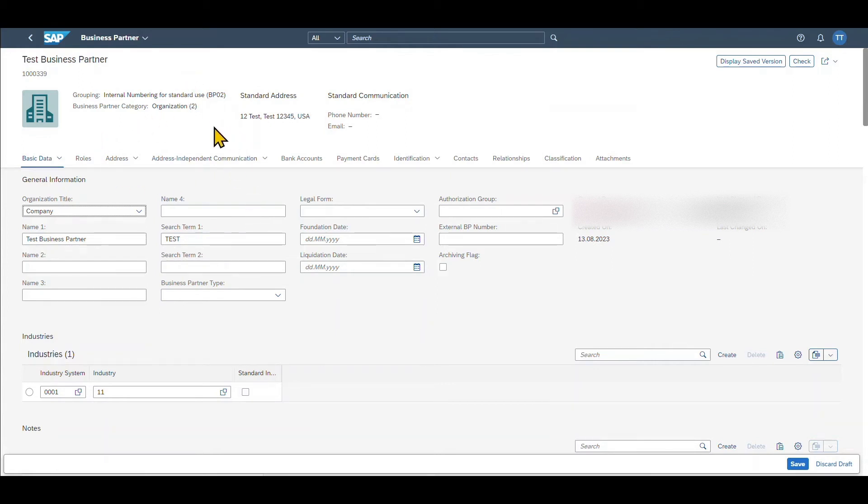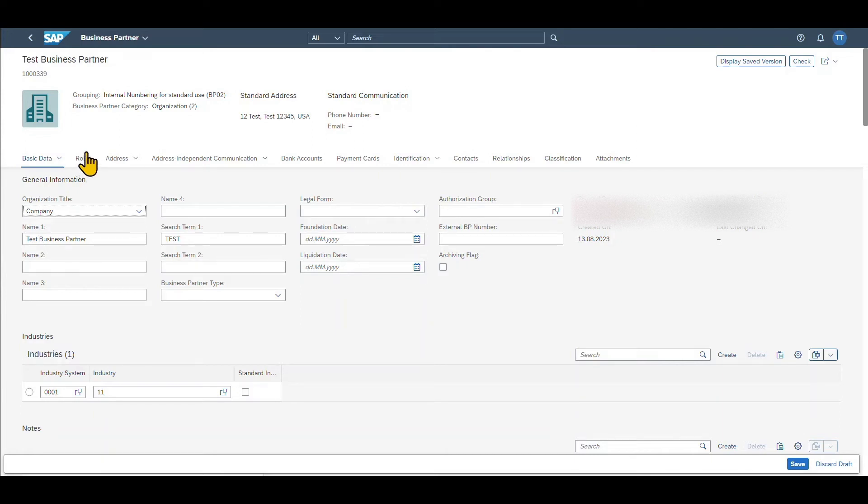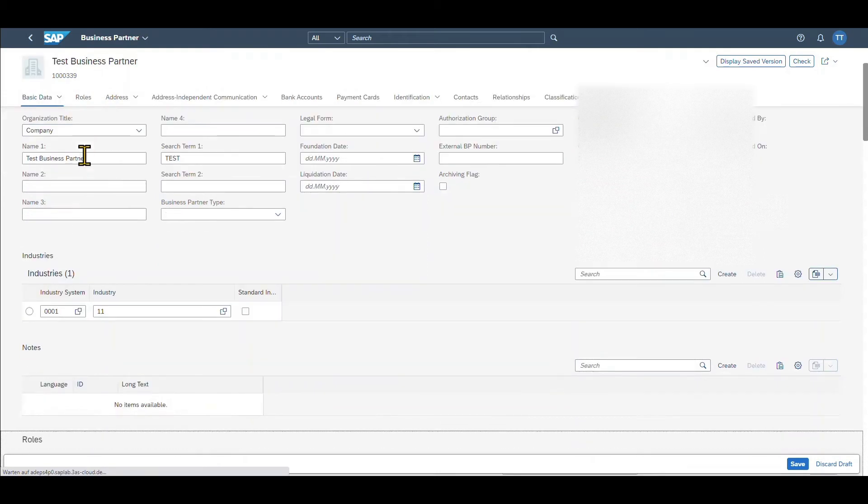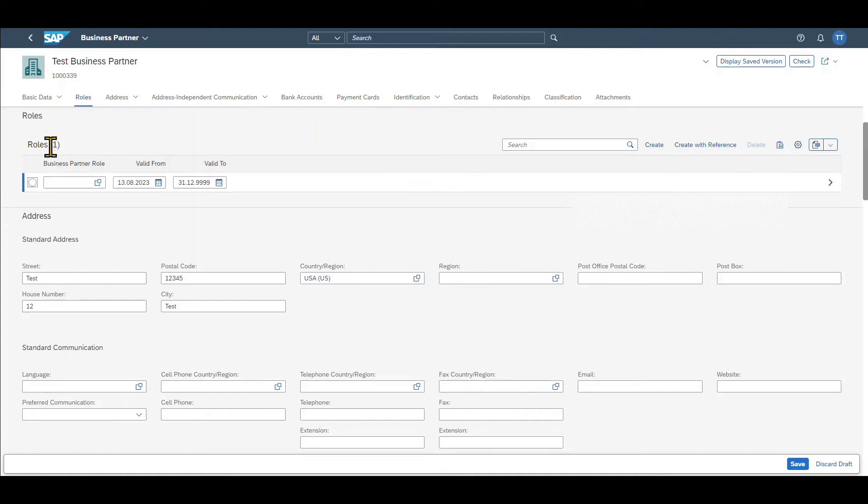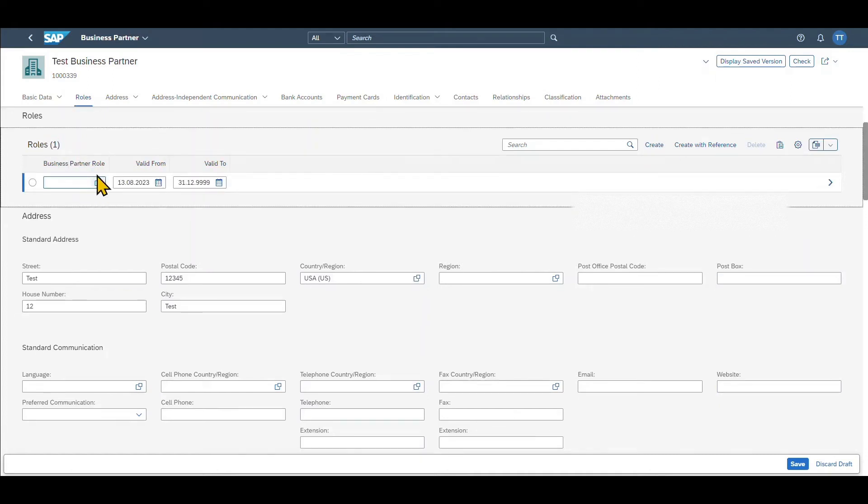However, if we want to use this business partner for activities from the point of view of the sales side or also the purchasing side, we need to add so-called business partner roles. This is why we click on this tab over here. Over here you can see create or create with reference. Let's click on create in this case.